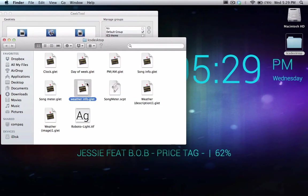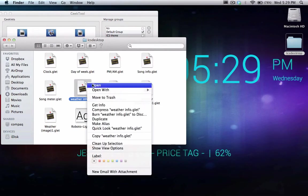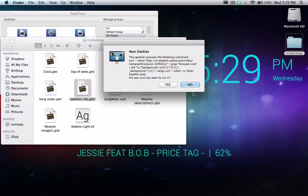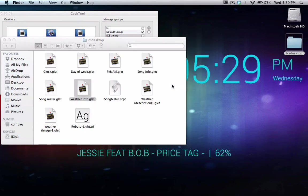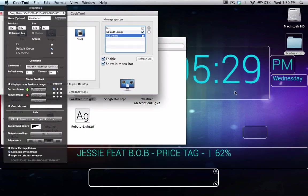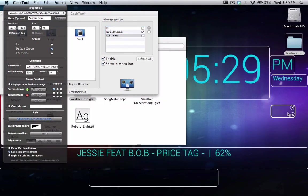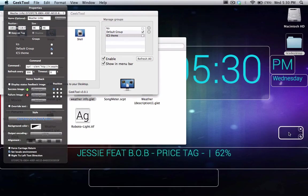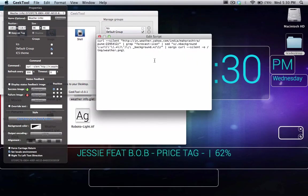We're going to open weatherinfo.glet. And you'll notice nothing new on your screen. You'll notice this new tiny rectangle. You can place it anywhere on the screen, but you do need this. Don't get rid of it or it won't work.